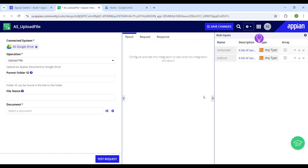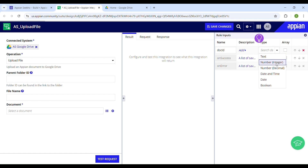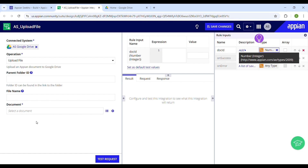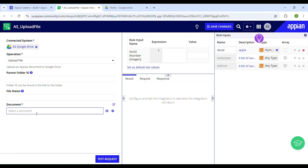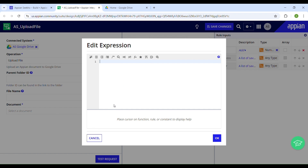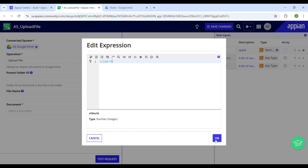We have already set up the integration, but to make it dynamic we need to define some rule inputs that will be used to pass data into this integration. I'll create one and call it 'doc_id', which is going to be type Number Integer. Here we have this document picker, which is typically used to select a document, so we just have to set it to point to the rule input we just defined — 'ri!doc_id'. Click OK and save your changes.